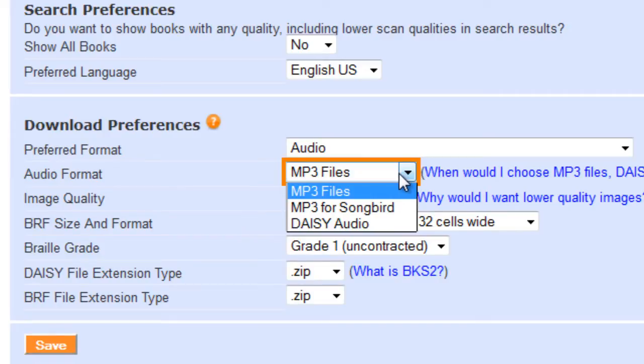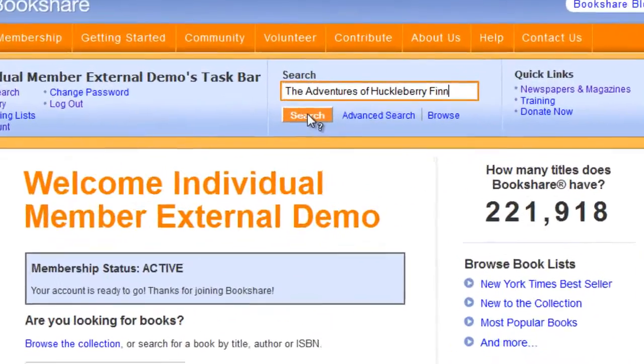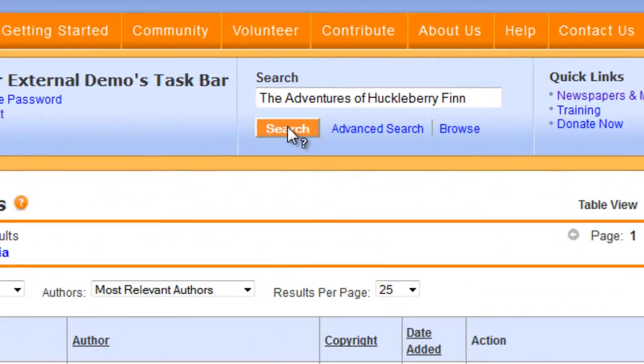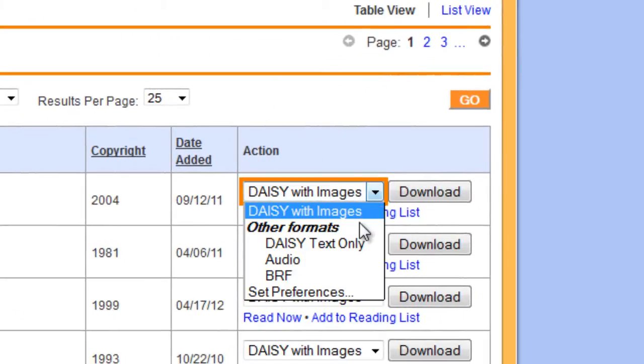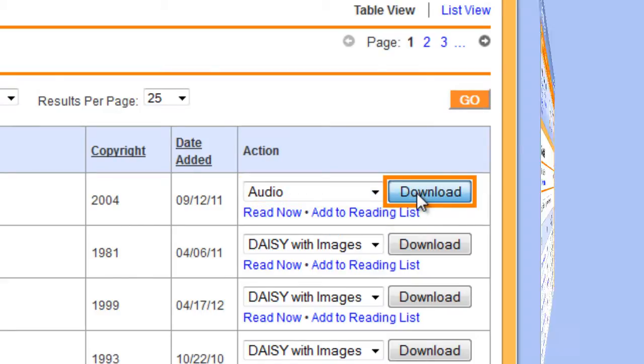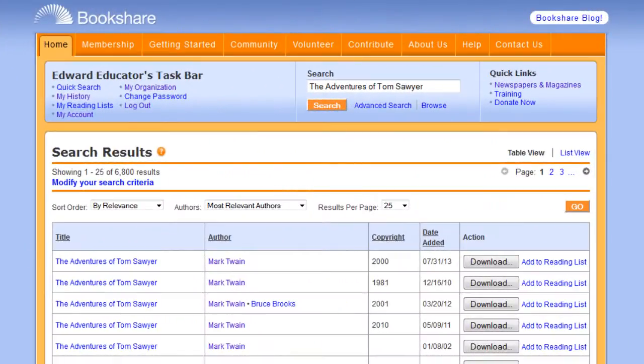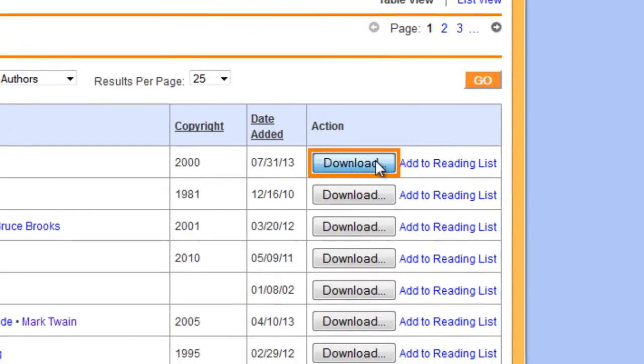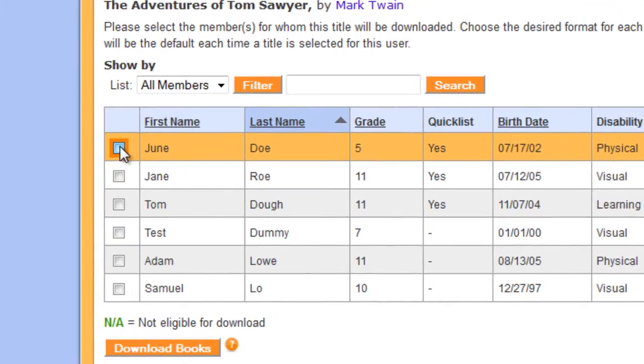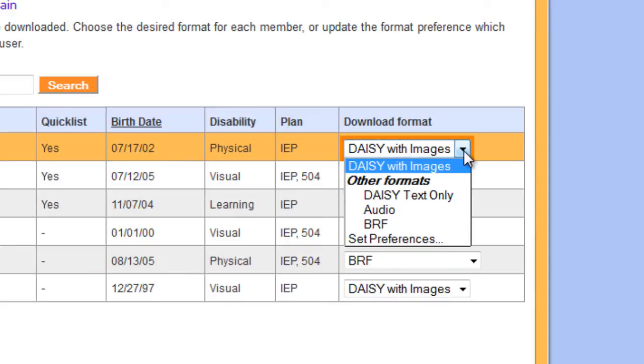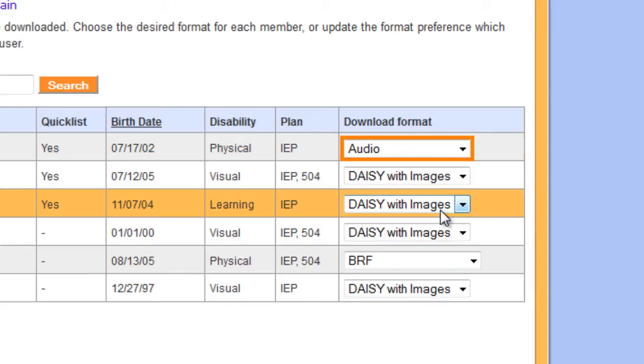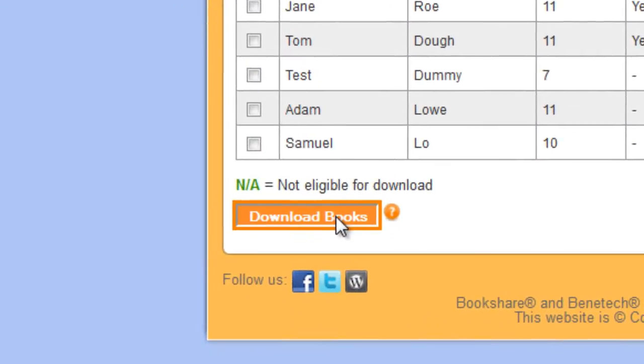Now you are ready to find and download books in MP3 format. Find a book you want to read by searching or browsing. Select audio from the drop-down menu and select download. If you are a sponsor on an organizational account, find the book you want to download by searching or browsing, then select download. You will then be asked to select the member or members for whom you are downloading, as well as the desired format, which in this case will be audio. Then select download books.